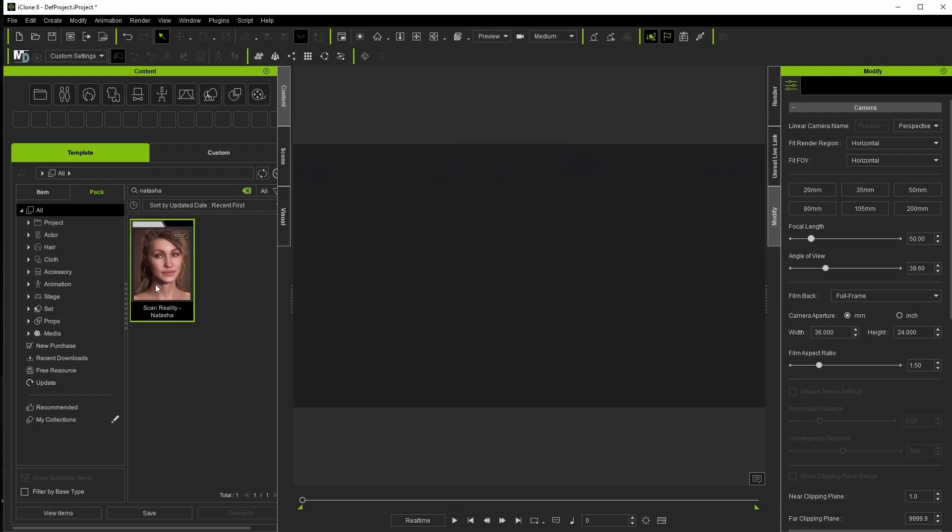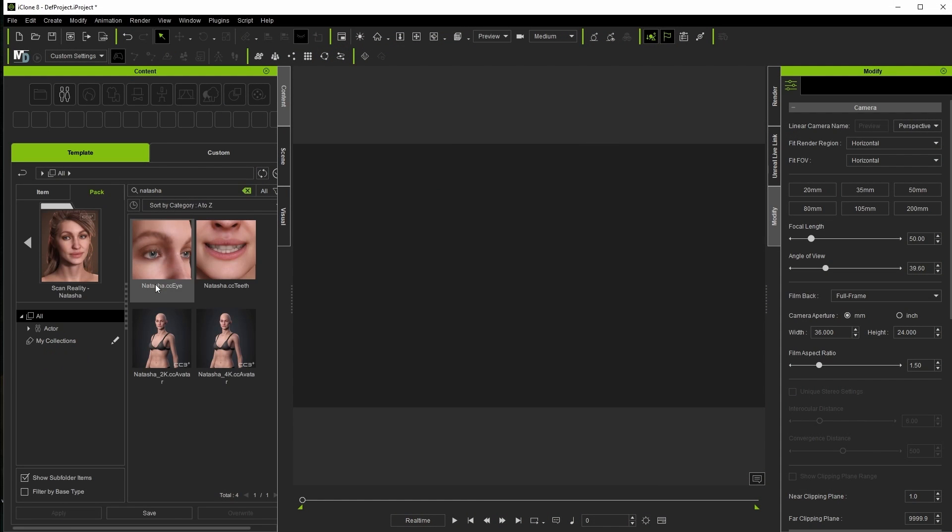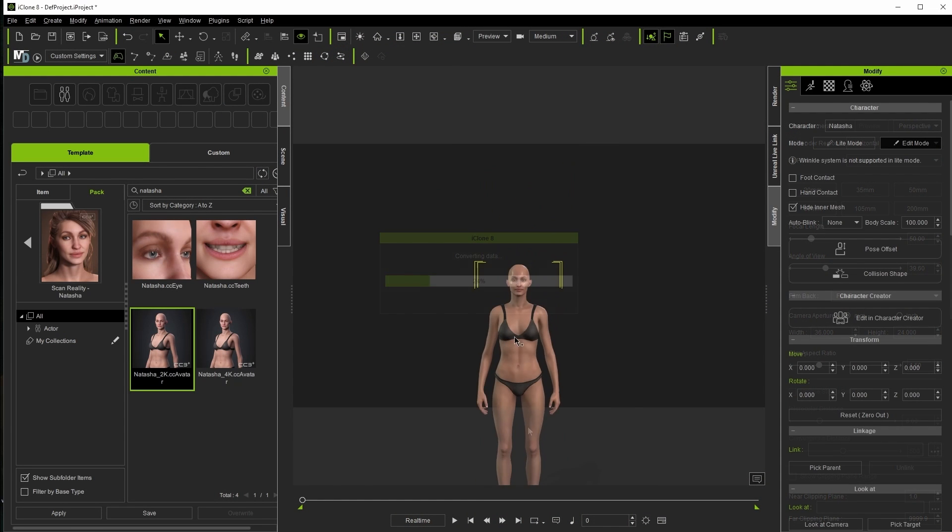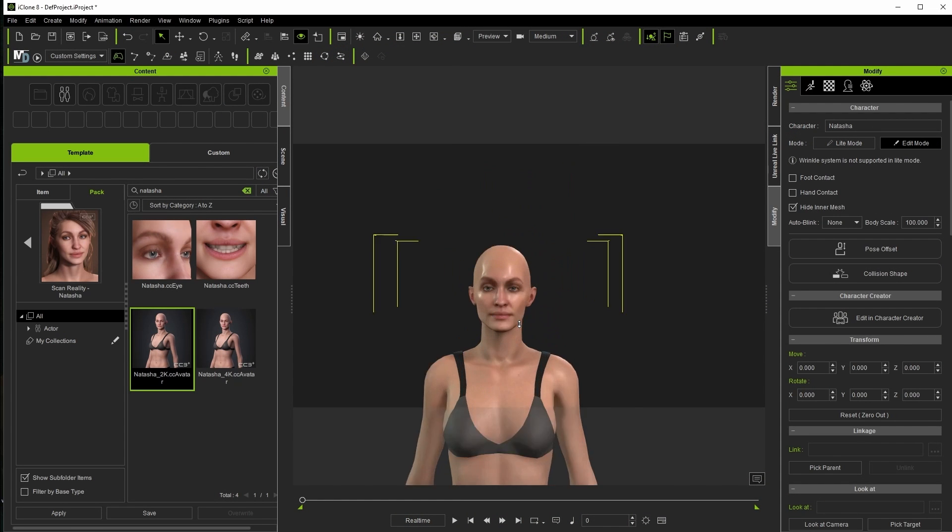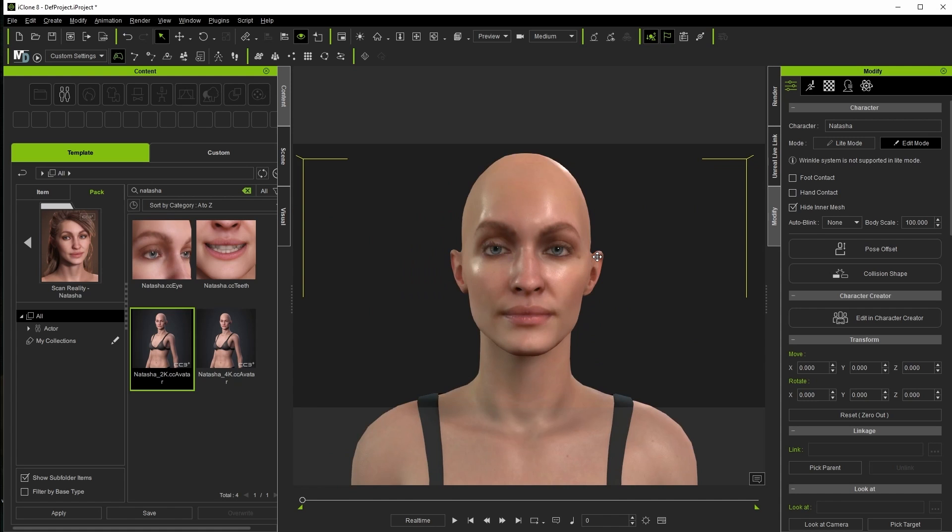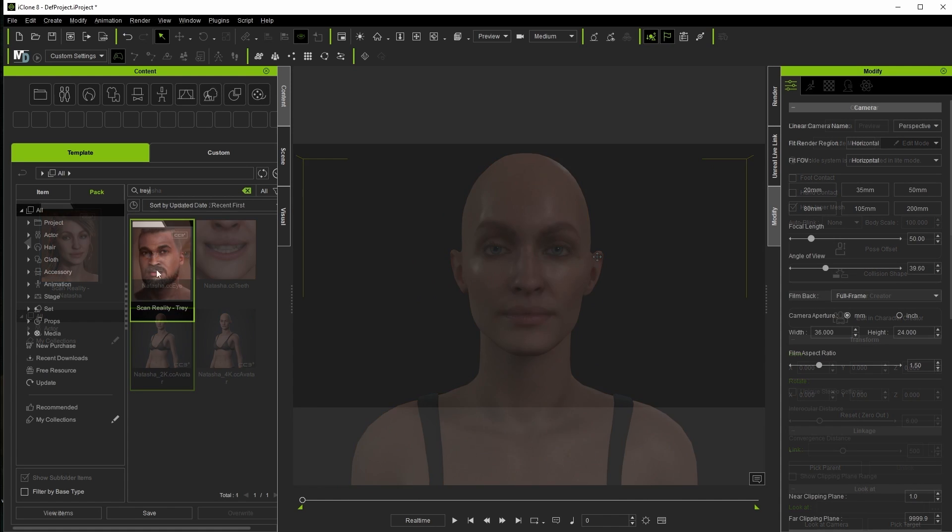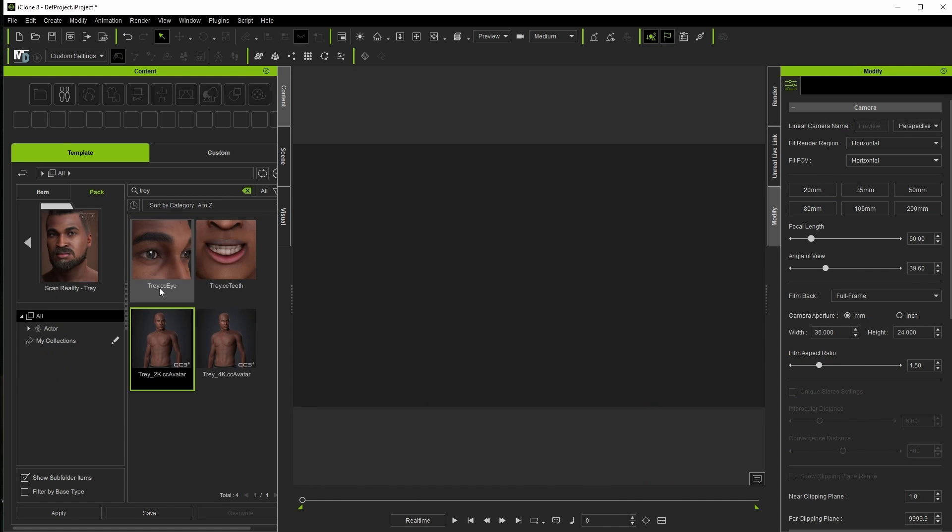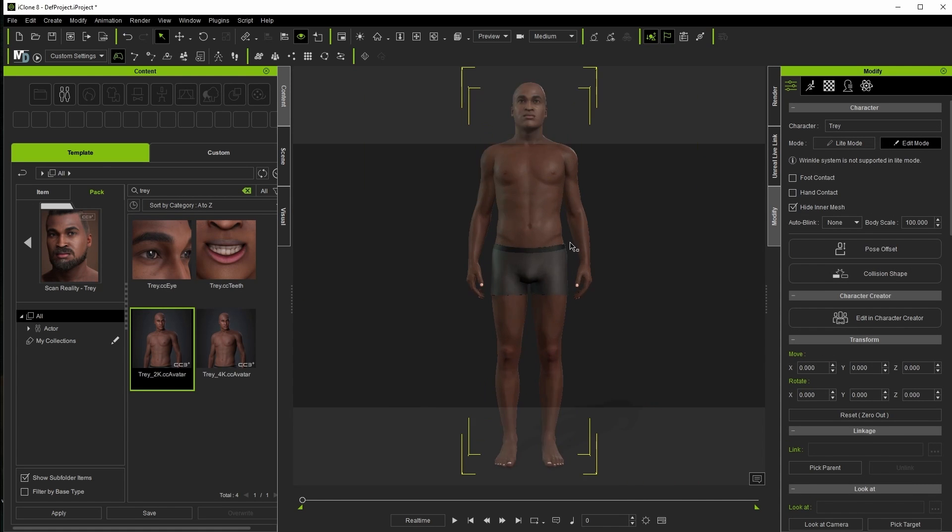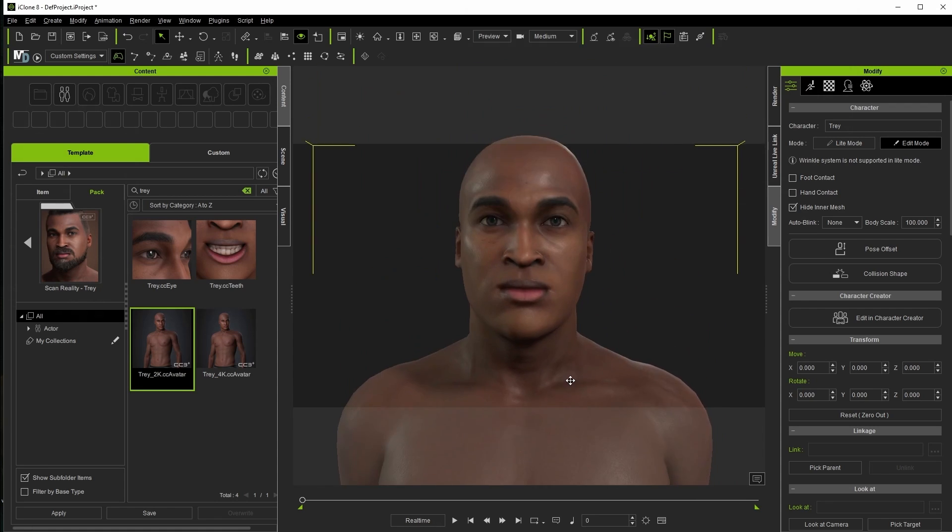We're going to take a look at both some realistic and stylized character scenarios in this video so I'll try and make sure to mention what packs those models are from. So far you've seen Natasha from the ScanReality Pro series and you'll see Trey from that same collection in just a minute here.